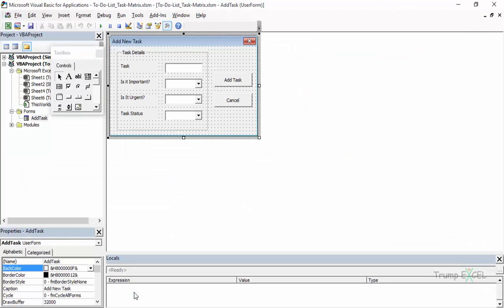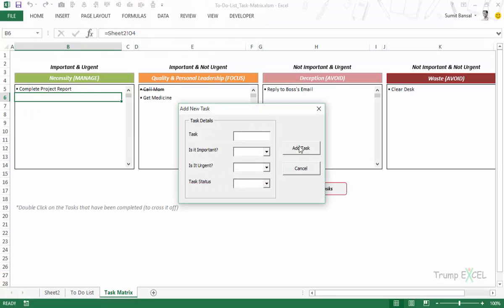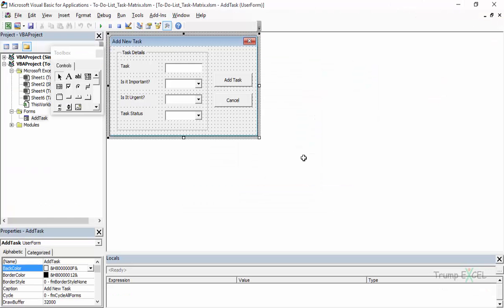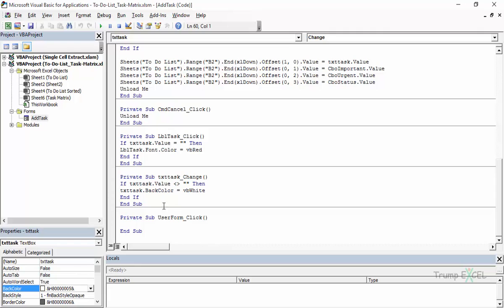Another thing the code handles: whenever a field is showing as red and you start typing, it turns white again. This happens in the text box code — if txt_Task.Value is not equal to blank, then set the back color to white. The same logic applies to the other elements. The Cancel button uses a simple 'Unload Me' command to dismiss the user form.